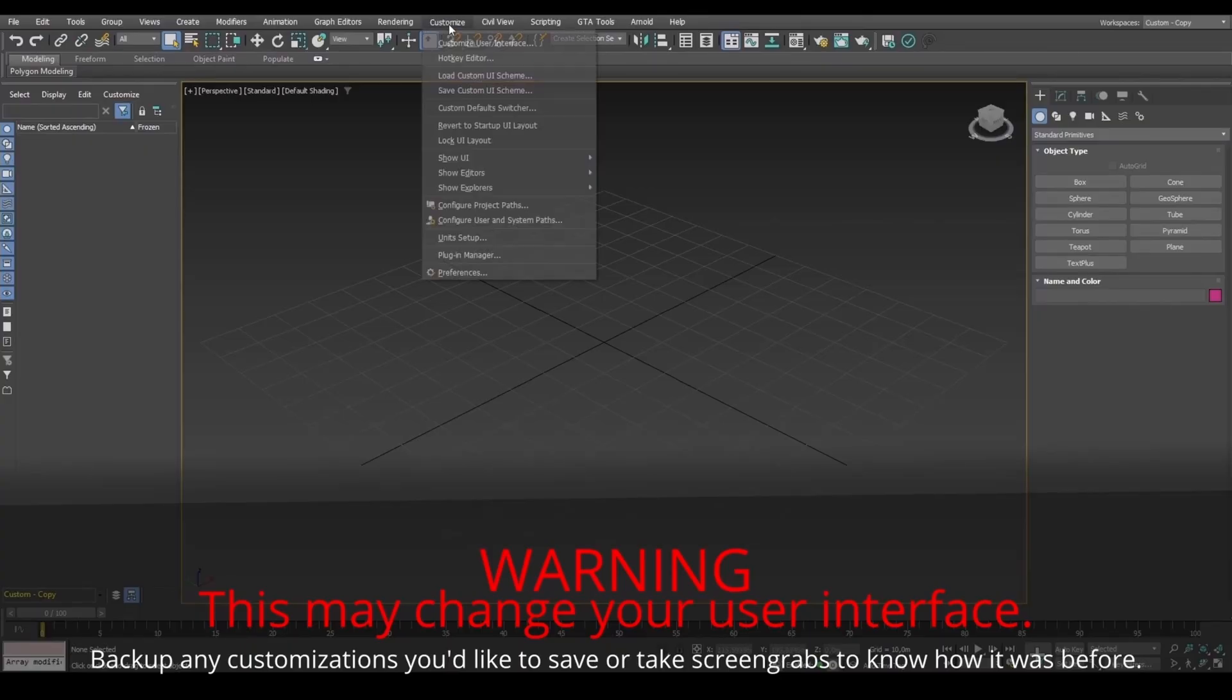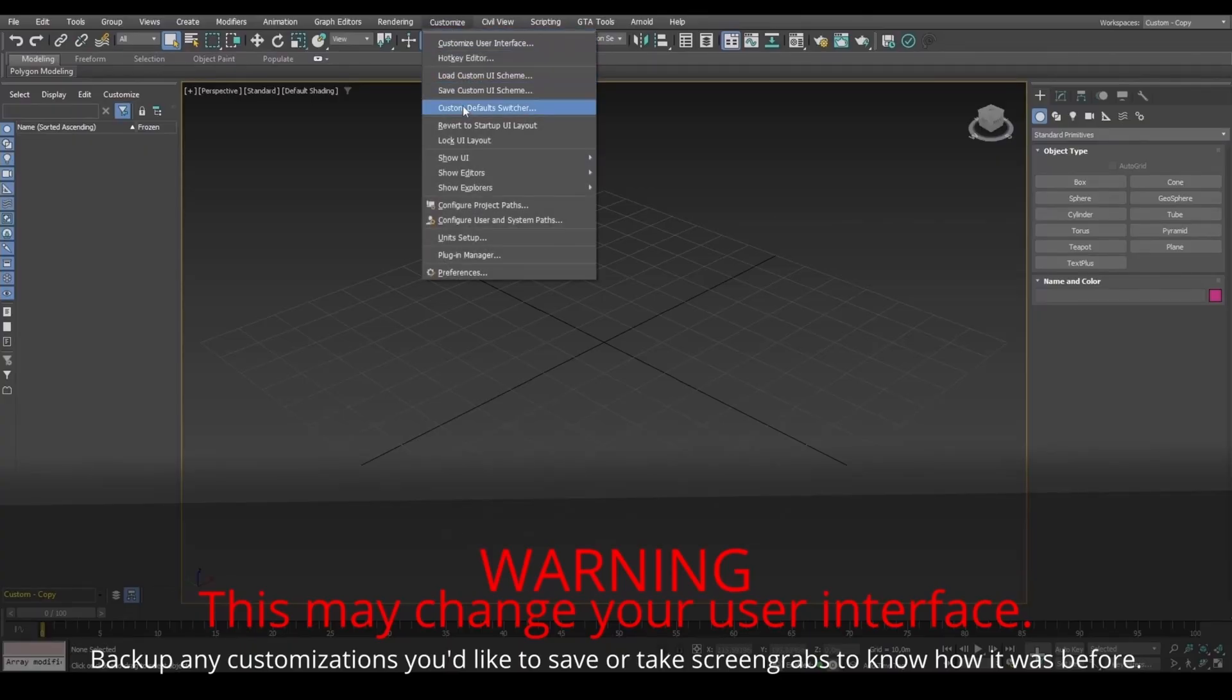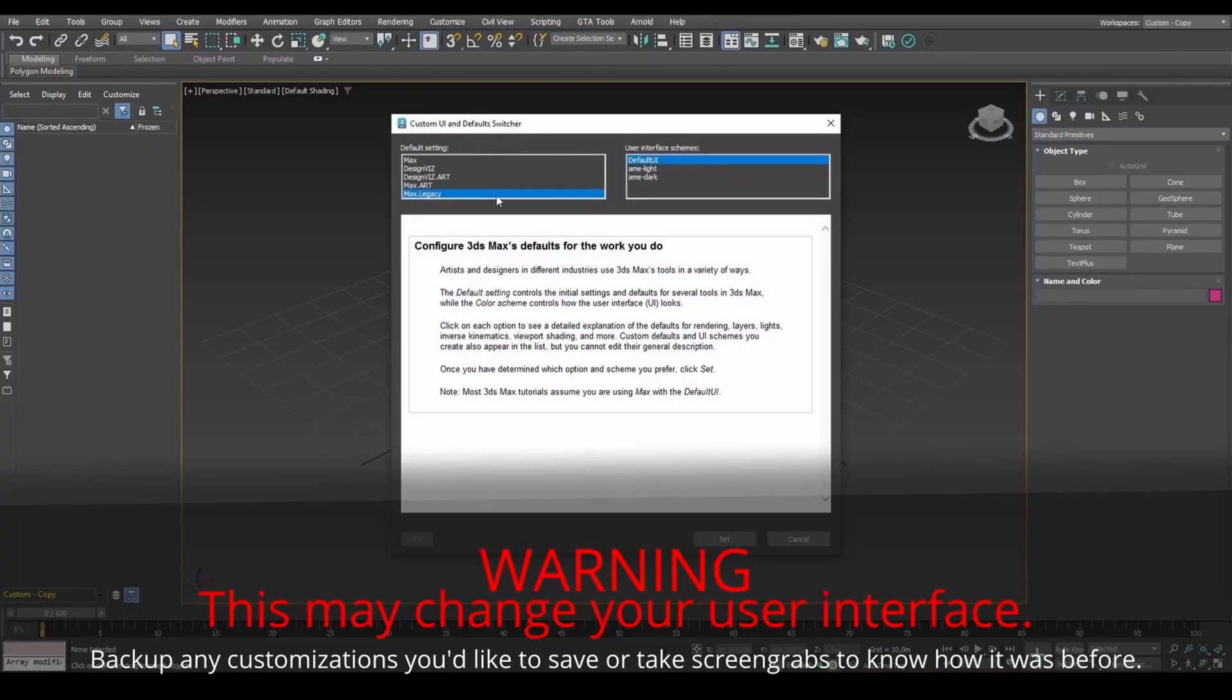If you're on version 2021 or above, for GTA materials to work, set to Max Legacy and restart 3DS Max.